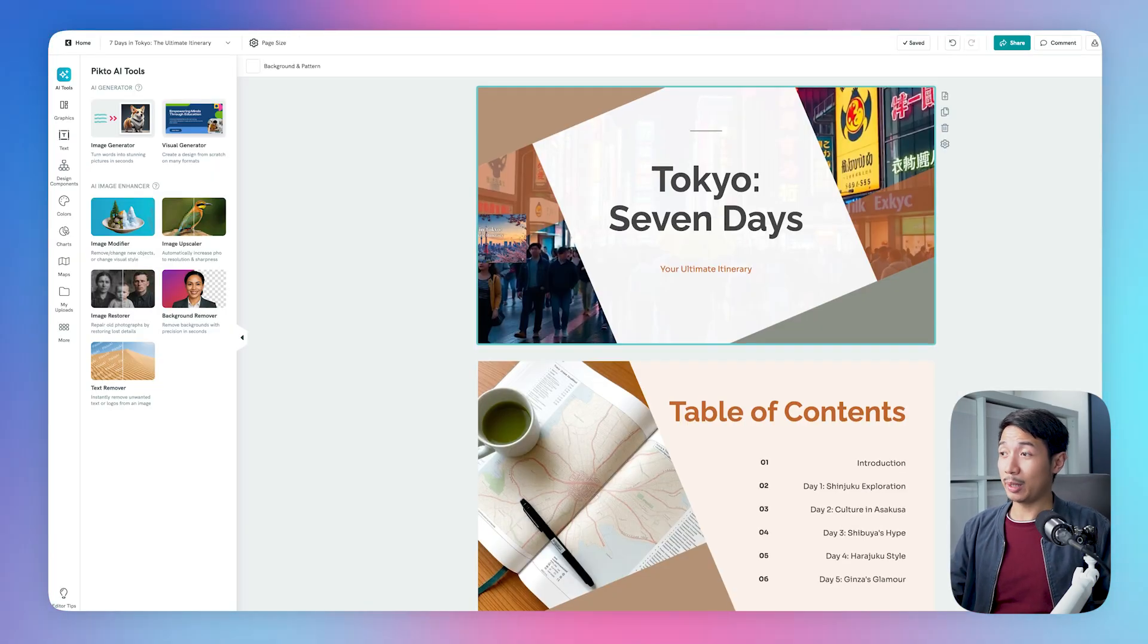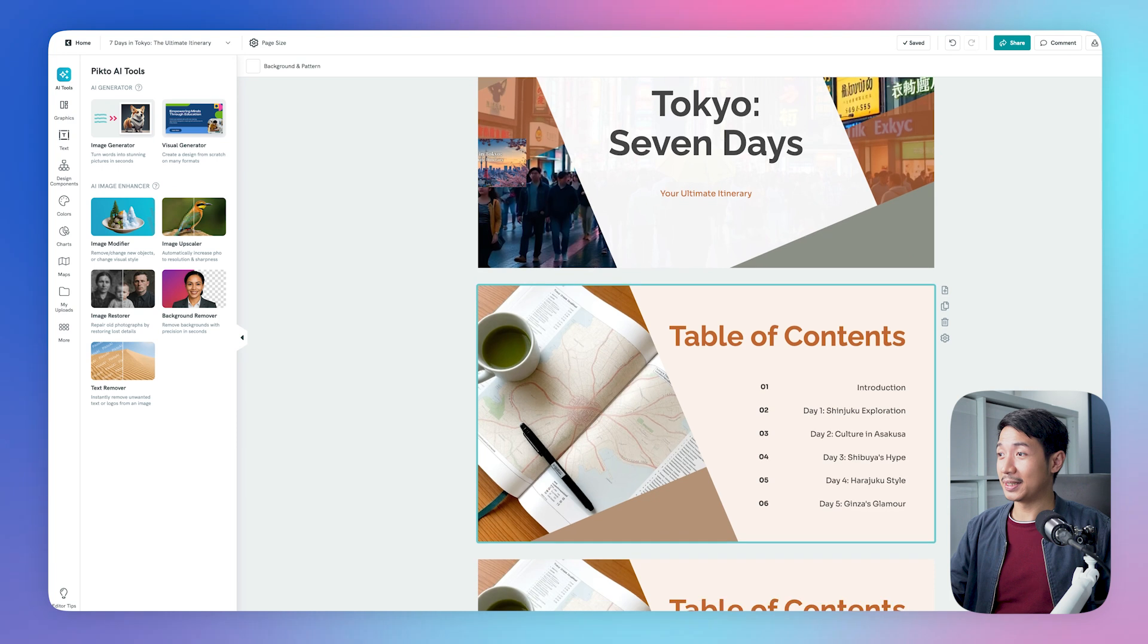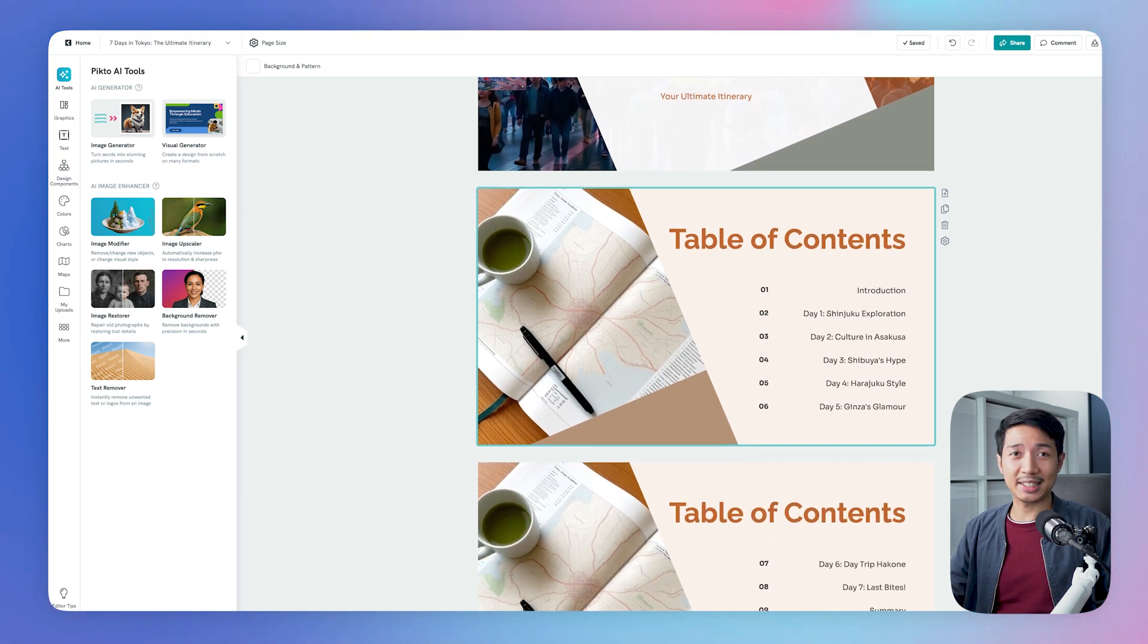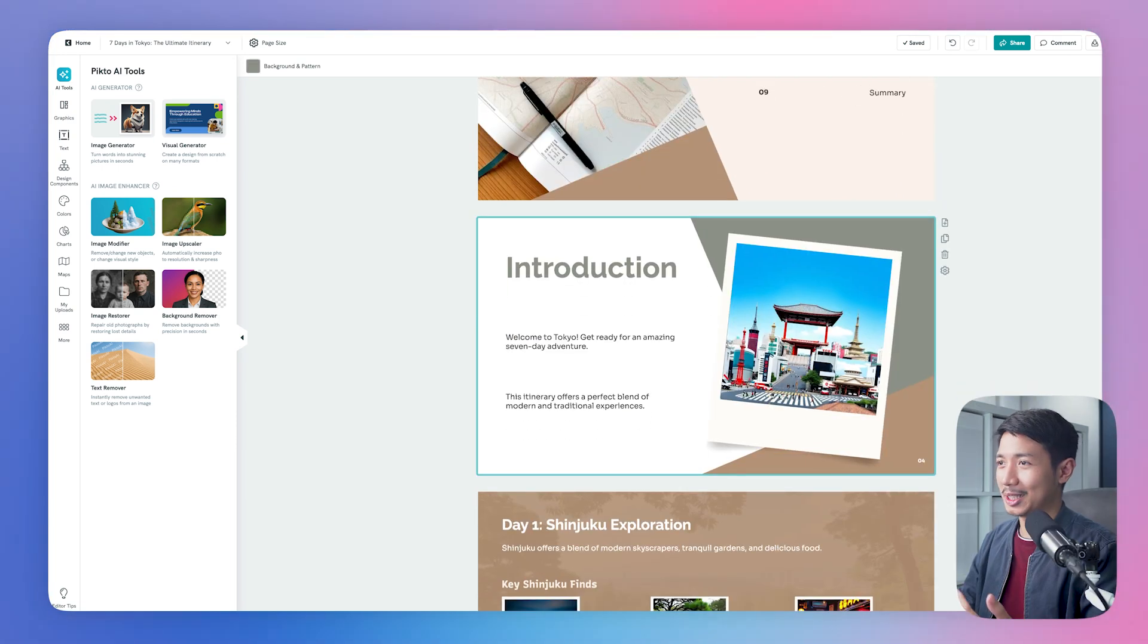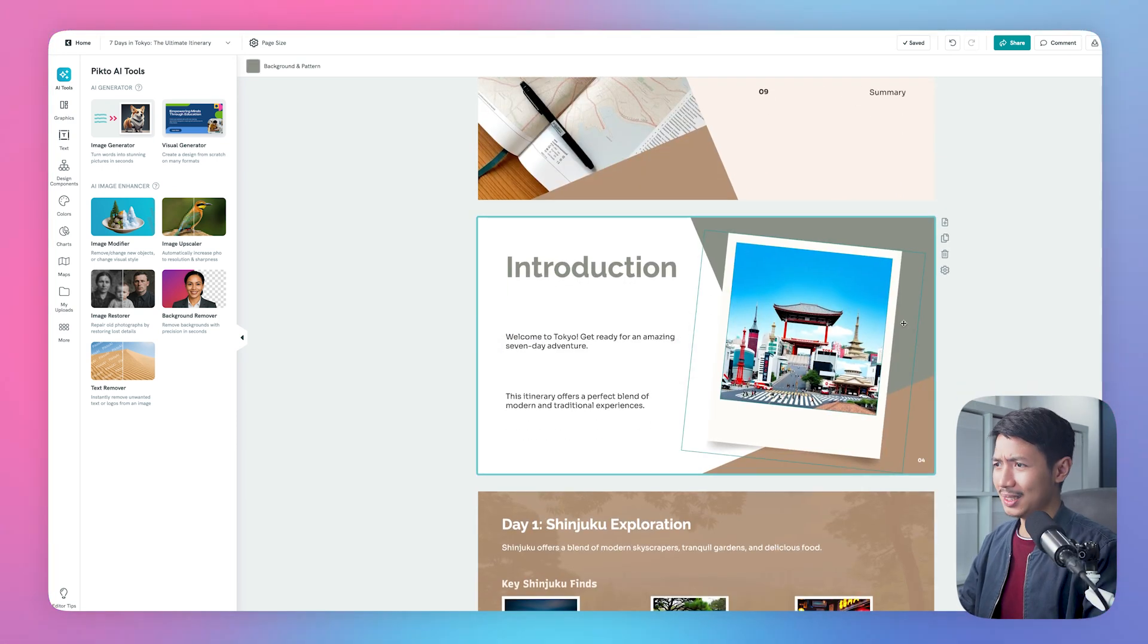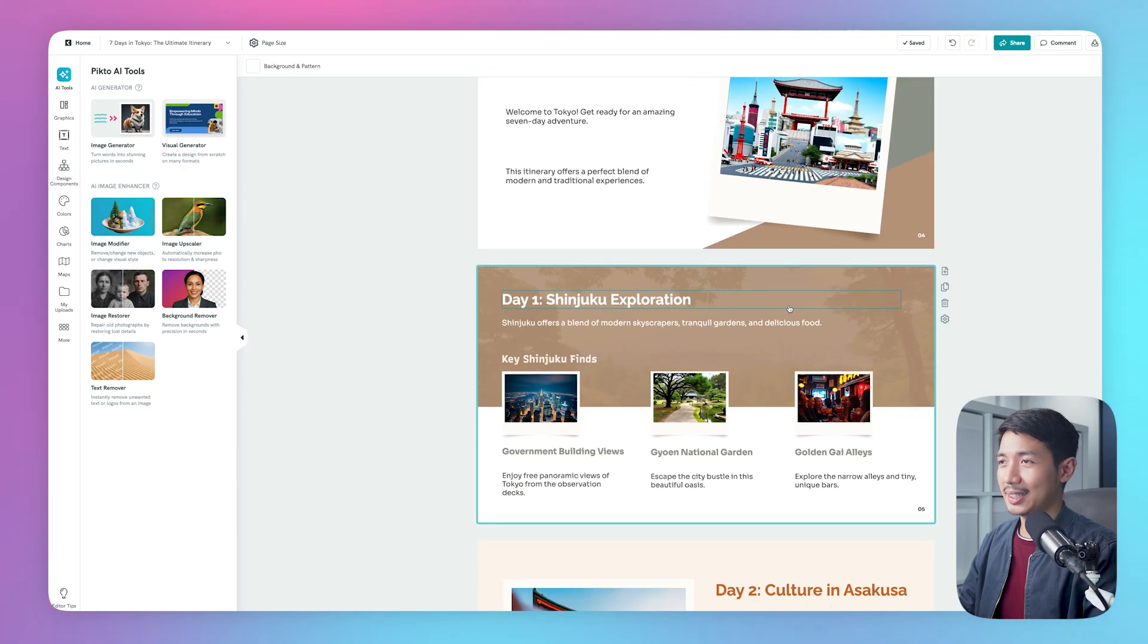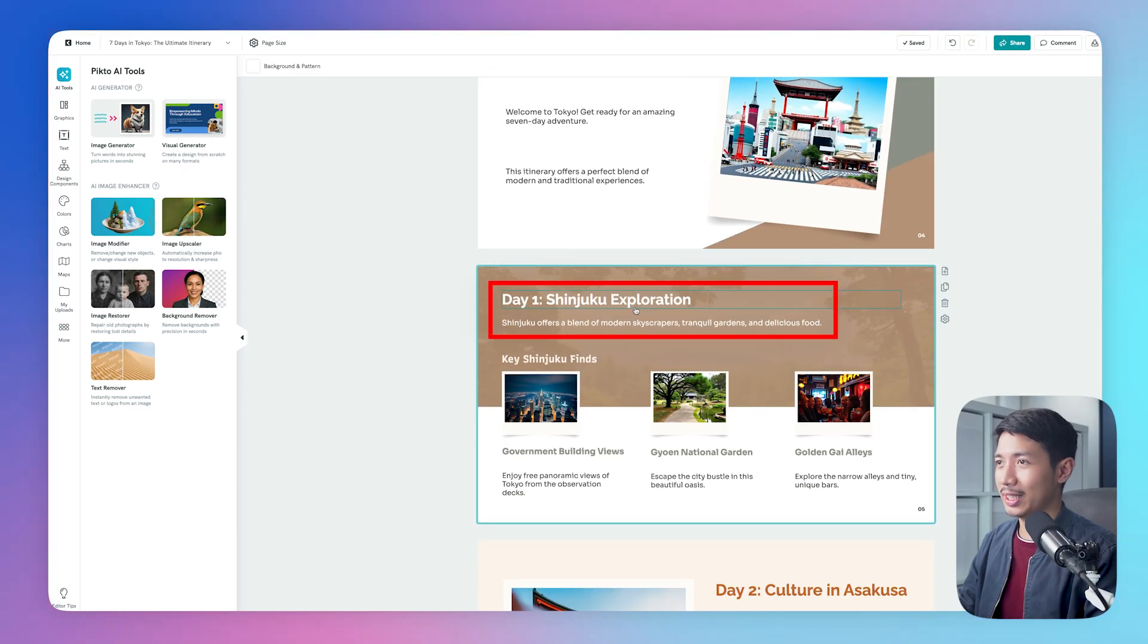And as you can see here, with very minimal prompting, it's already showing us day 1 to day 7. Introduction. Welcome to Tokyo. Get ready for an amazing 7-day adventure. This looks pretty legit. See it says here, day 1, Shinjuku Exploration.